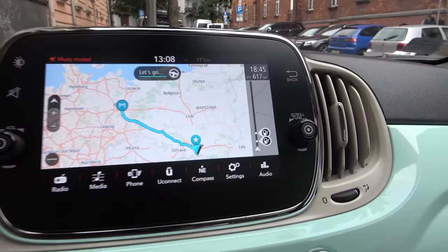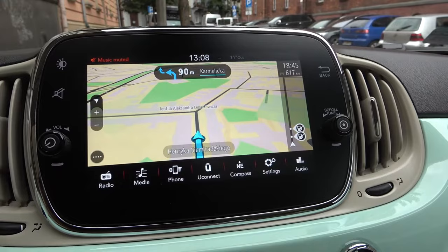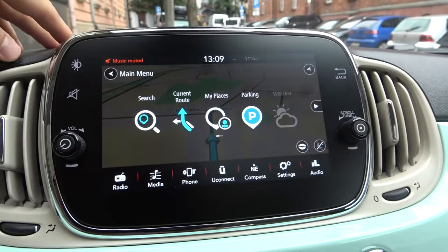Okay, and right now if you want to start, just click Let's Go, and as you can see, right now we can drive.